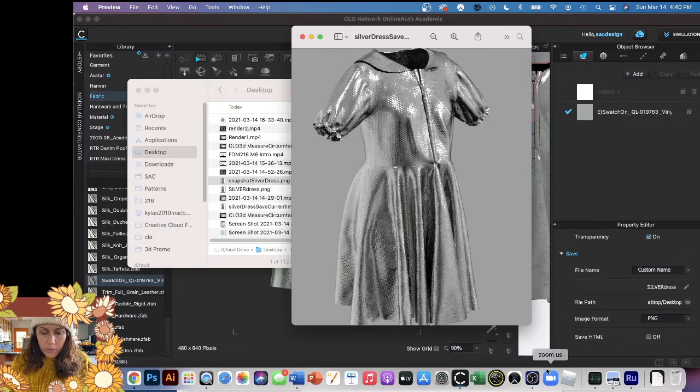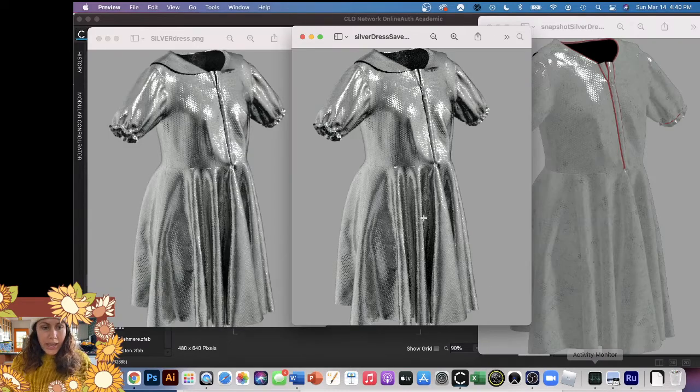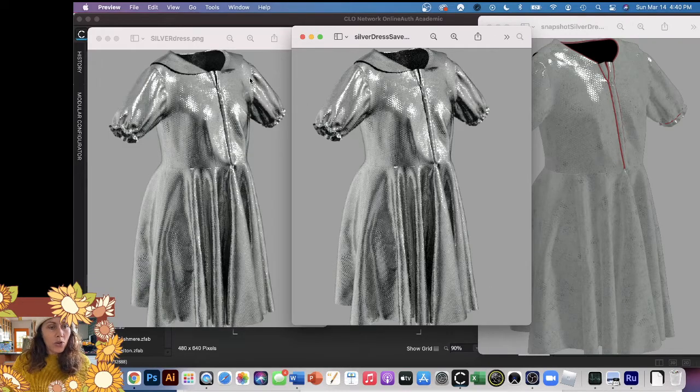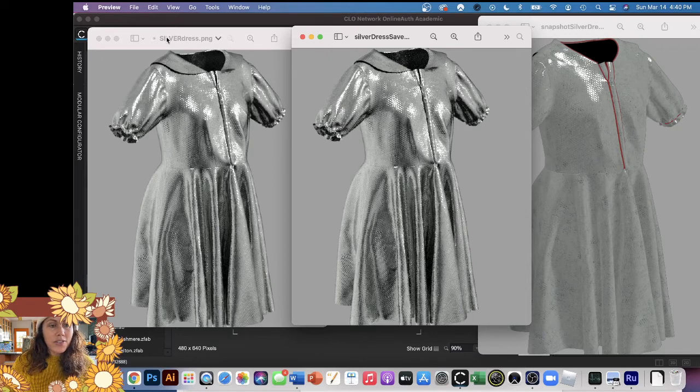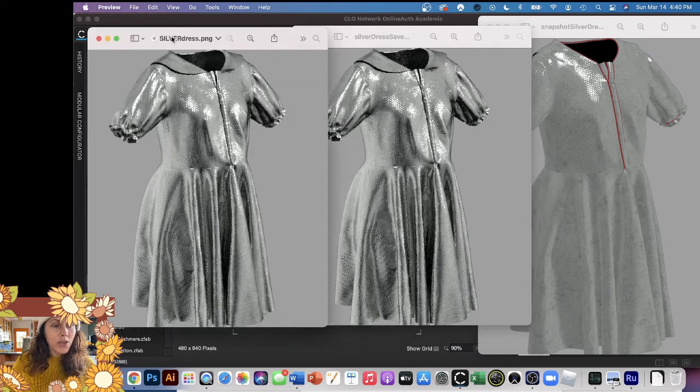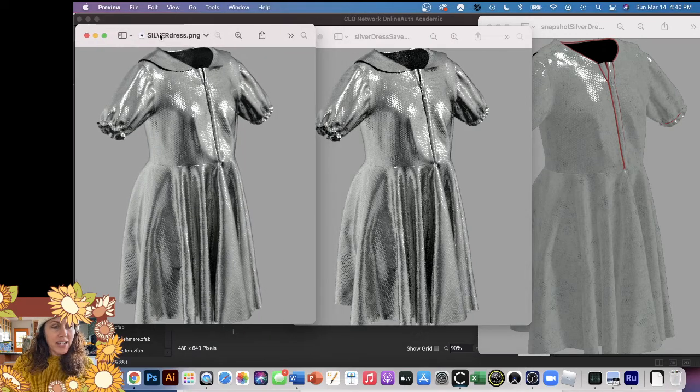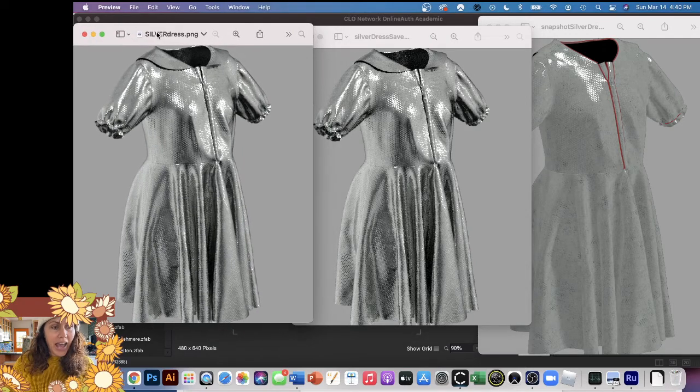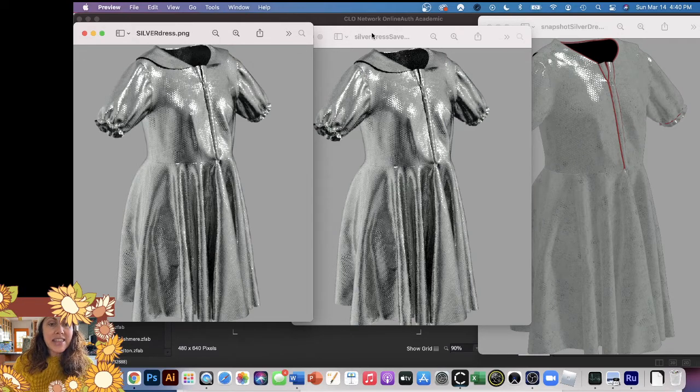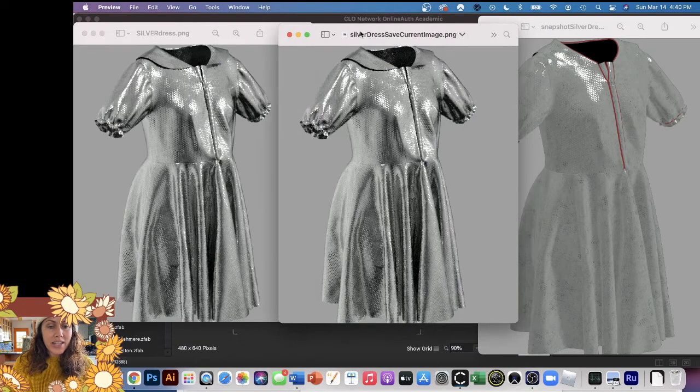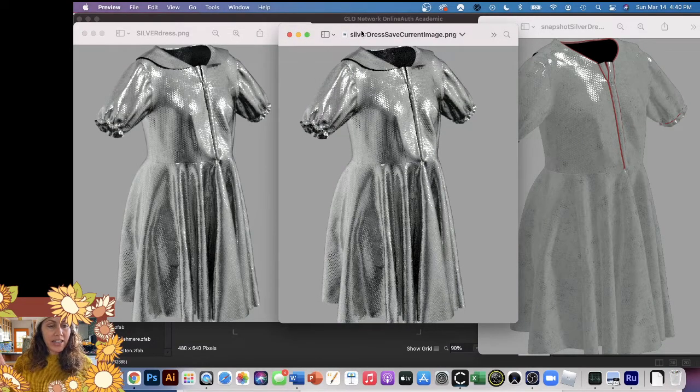So the silver dress. This first one is the high quality photo that took three and a half minutes. This middle one is the one where I clicked just Save Image. Not that big of a difference.